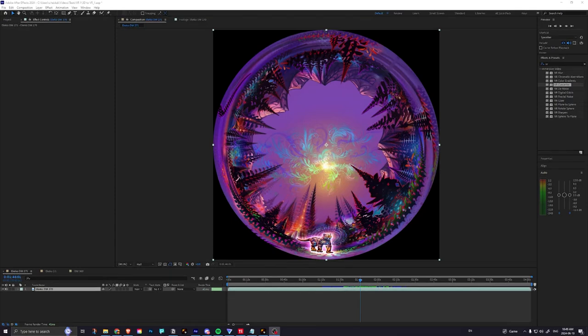Hey, this is going to be a quick tutorial on how to make your dome master back into an equirectangular flat view.